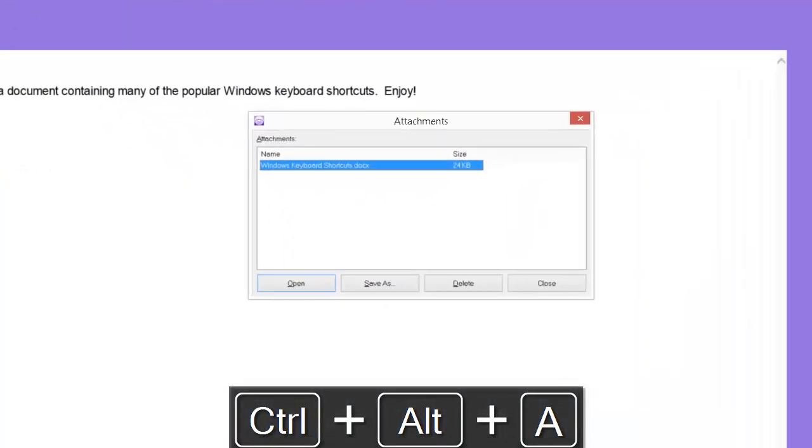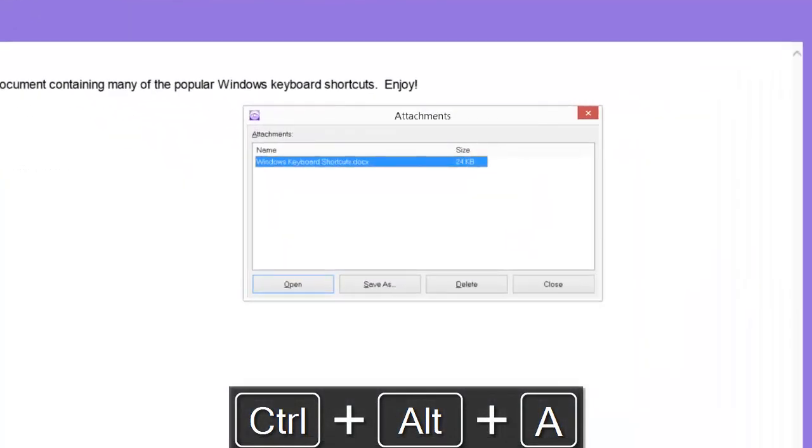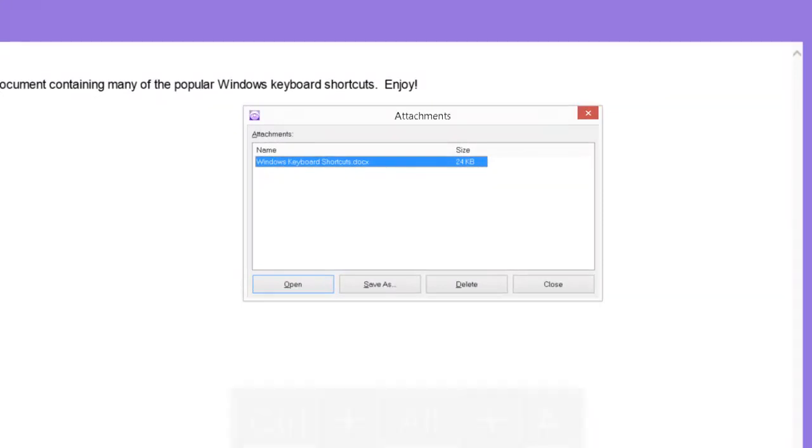Attachments of Windows keyboard shortcuts dot doc size 24 KB. Now that I have pressed control alt A, the attachments dialog has opened and focus is in the list of attachments. The attachments dialog also has an open, save as, delete and close button.